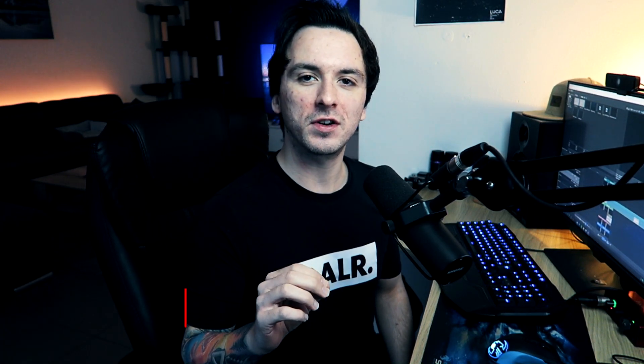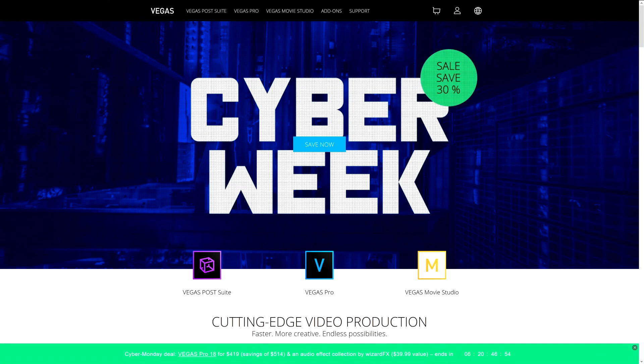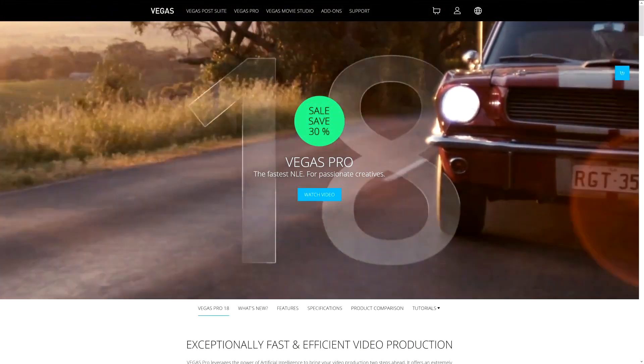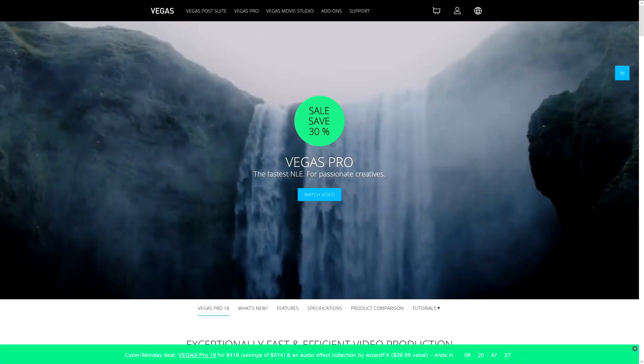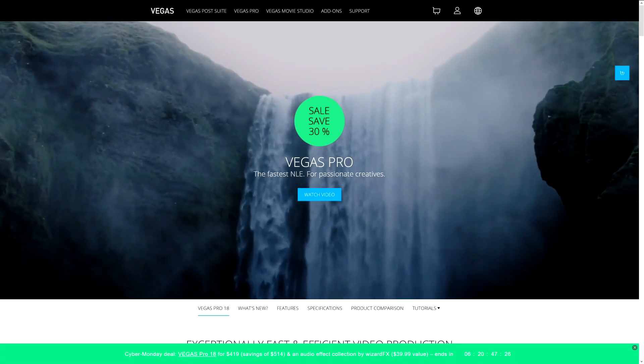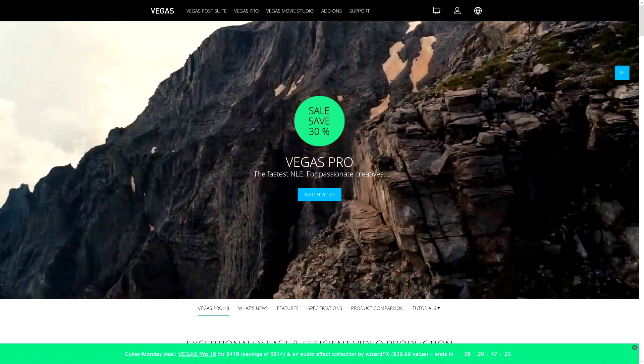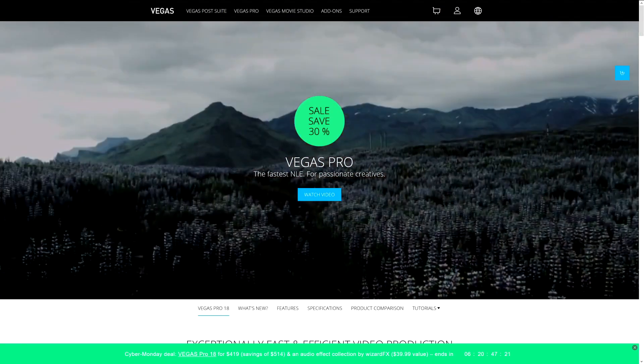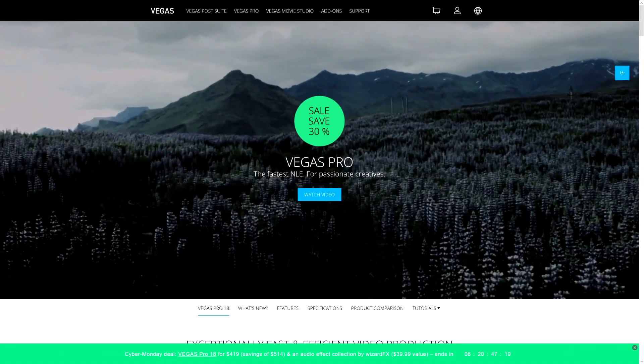Before this video starts I want to mention that there is this huge Cyber Week sale going on on the Magix website. If you want to get up to 30% discount on Vegas Pro 18 and bundles with Sapphire plugins and all that included, such as Movie Studio and other different ones, make sure to check out the link down in the description. We have this entire sale going on.